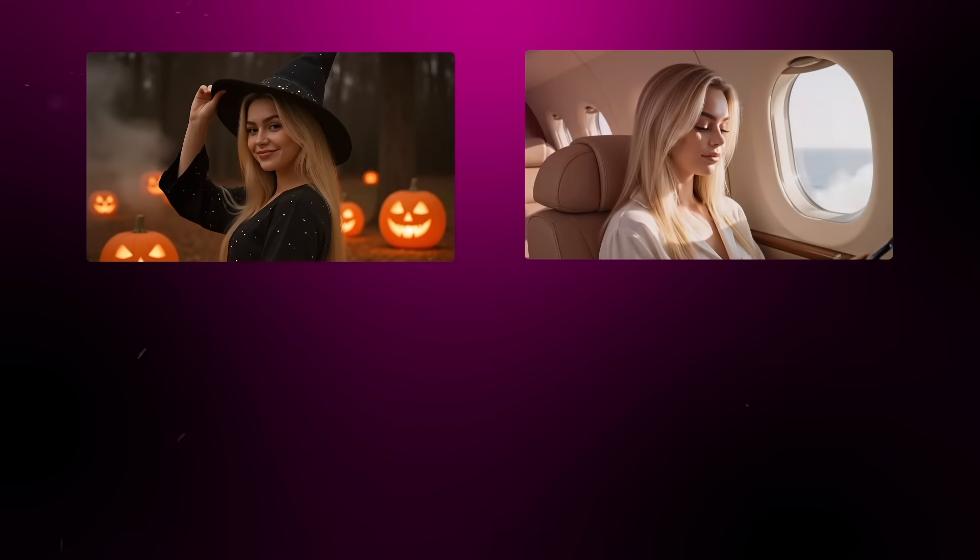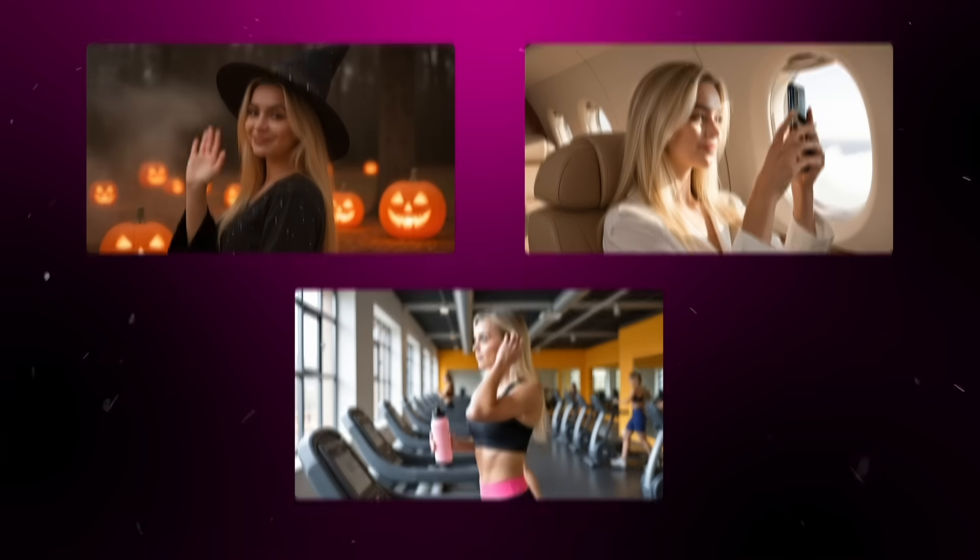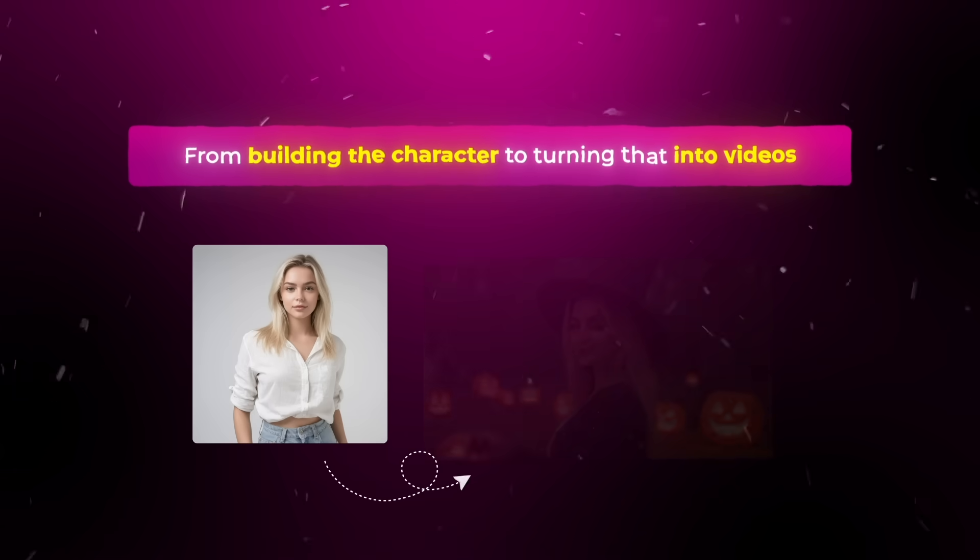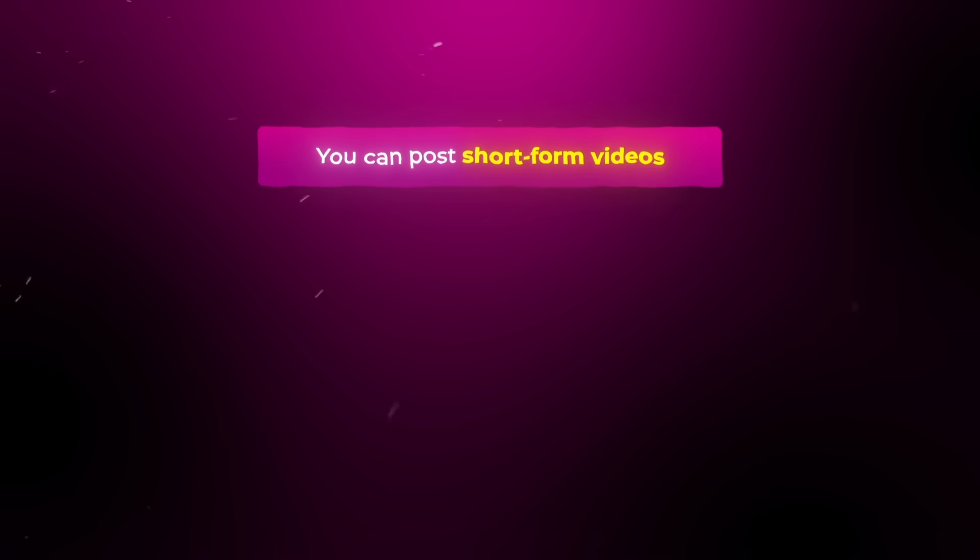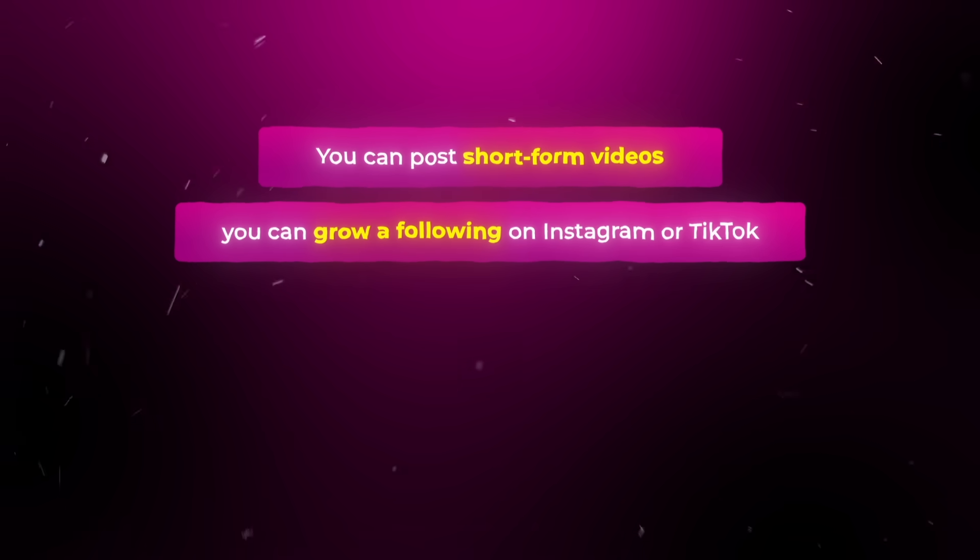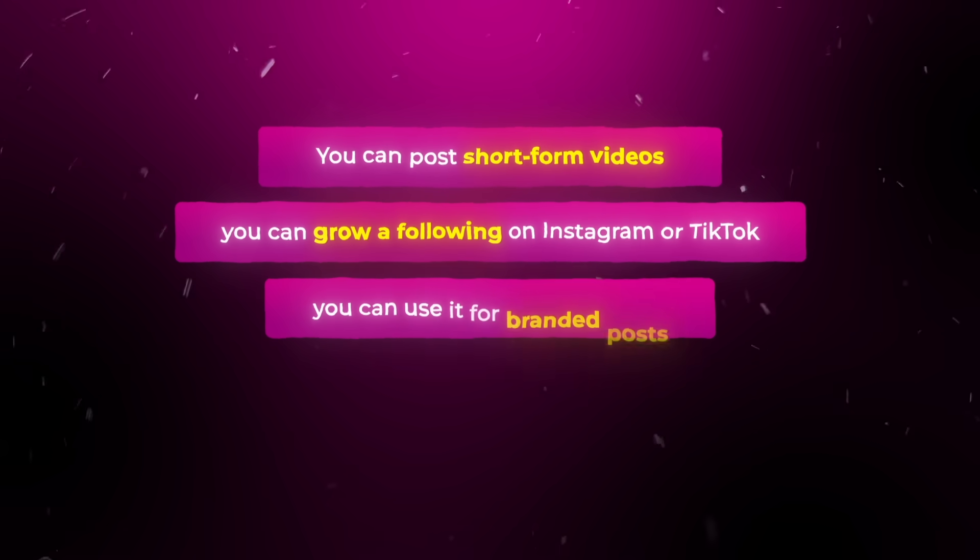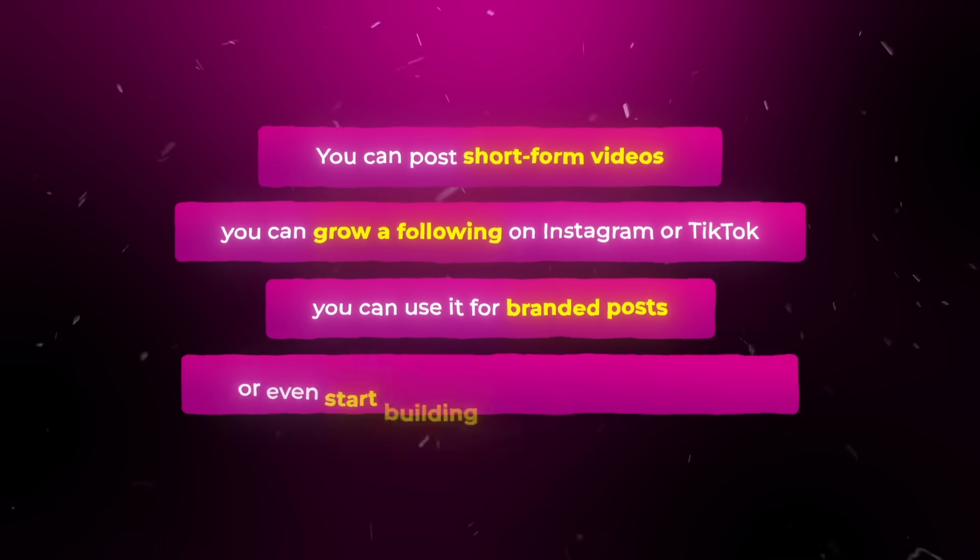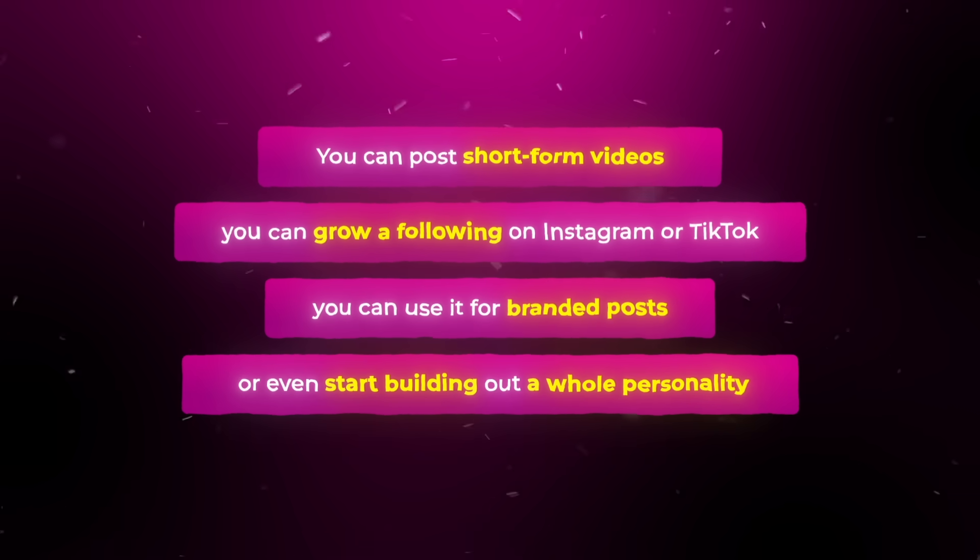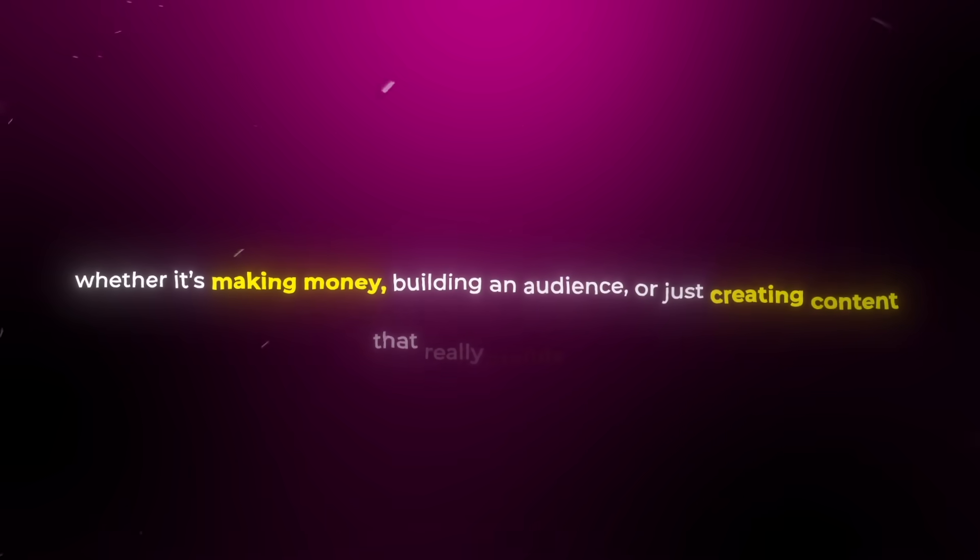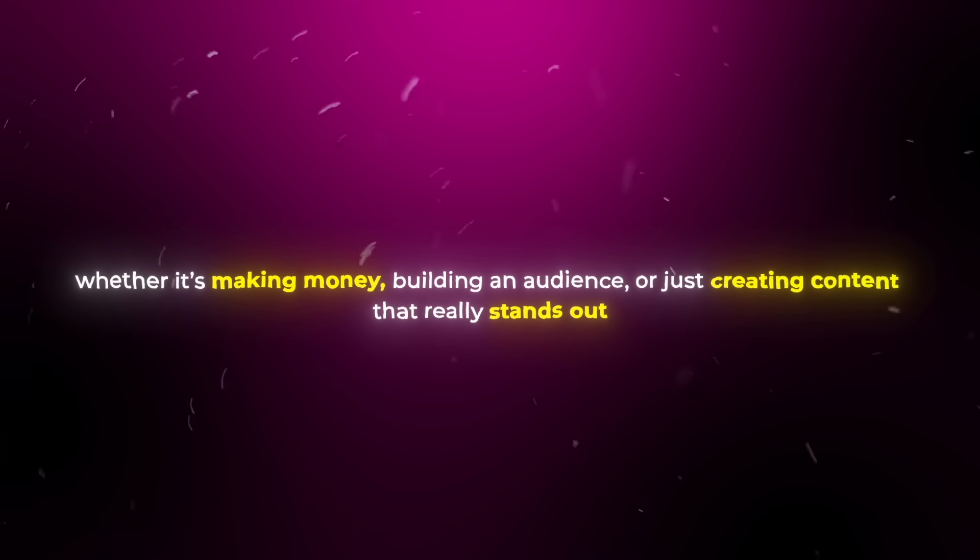So now you know how to create consistent, animated AI influencers, from building the character to turning that into videos. And the cool thing is, you can do so much with this. You can post short form videos, you can grow a following on Instagram or TikTok, you can use it for branded posts, or even start building out a whole personality that you could monetize. There are so many different ways to take this, whether it's making money, building an audience, or just creating content that really stands out.